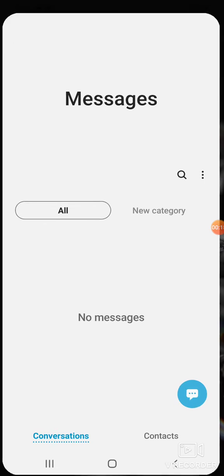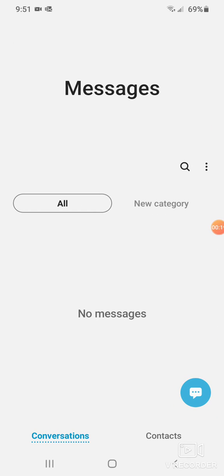First you do is you click on messages. It pops up and has all your messages in here. The little thing right here, the little three dots right beside the little search icon.